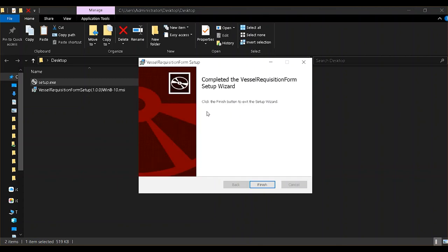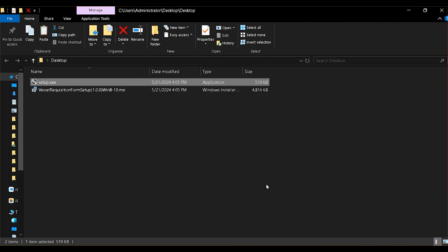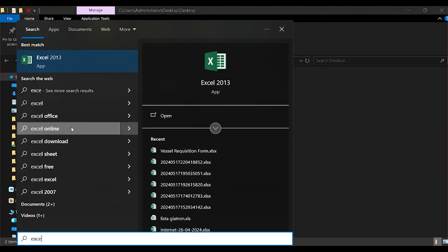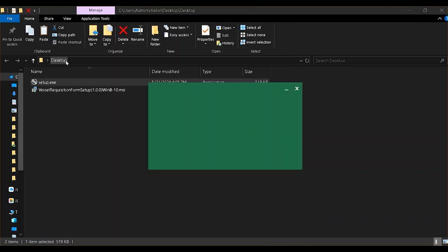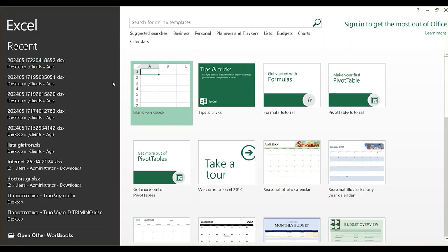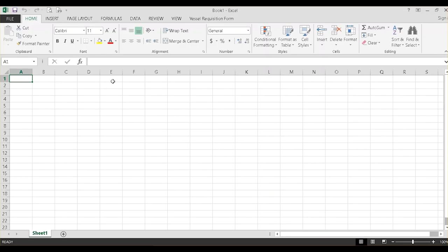When completed, click on the Finish button. Start your Excel and click on the Vessel Requisition Form tab.